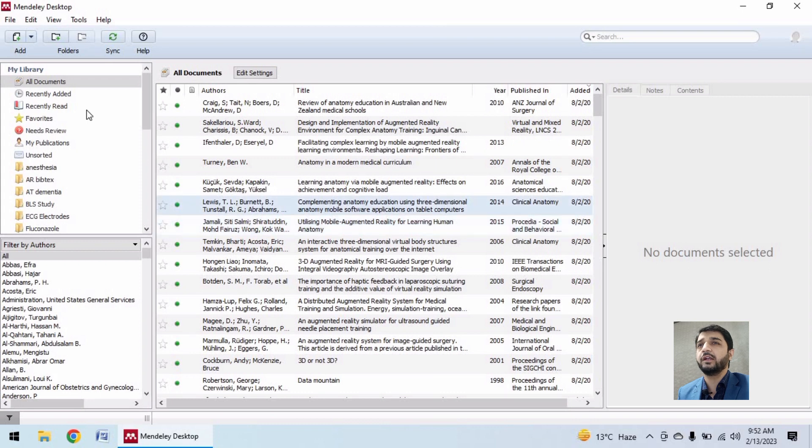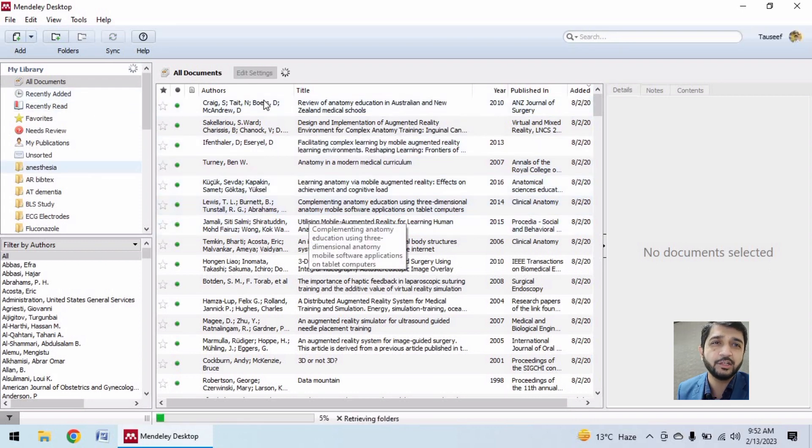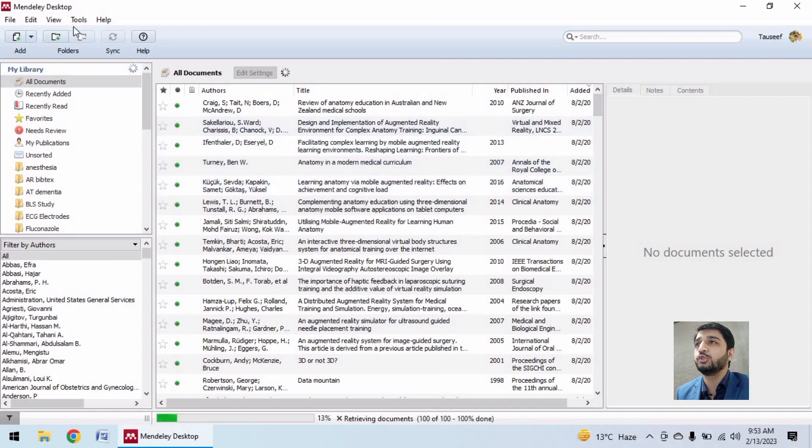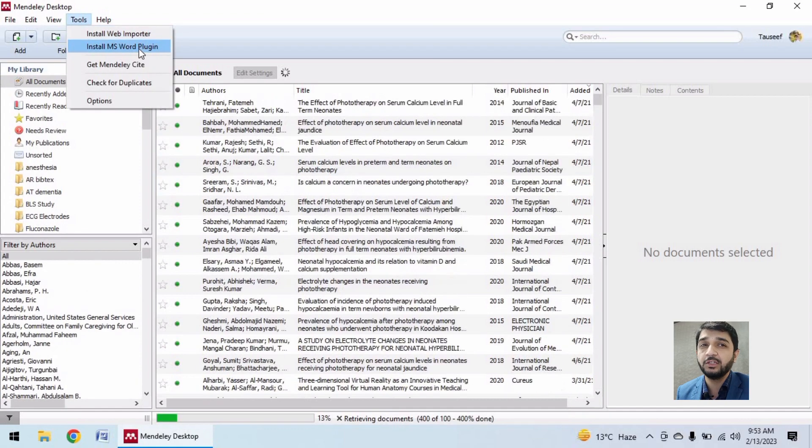Here it's already logged in. I think perhaps it used the previous credentials that I had logged in with. Now I will go into tools and install MS Word plugin.